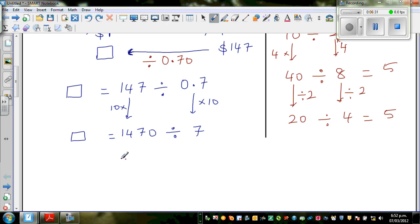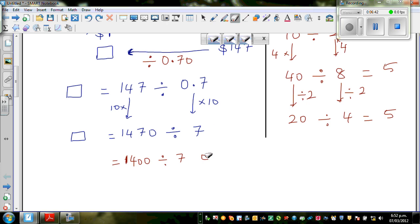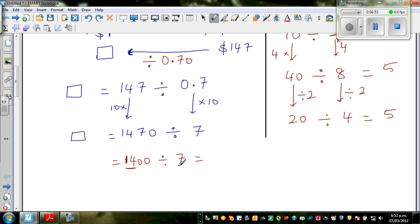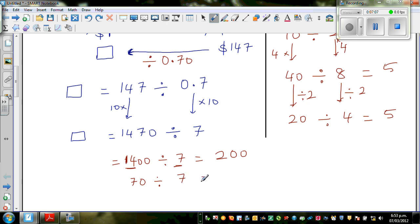So 1470 divided by 7: I split this into 1400 divided by 7, plus 70 divided by 7. What is 14 divided by 7? That's 2, so 1400 divided by 7 is 200. Then 70 divided by 7 is 10. So the answer is 200 plus 10, which is 210.